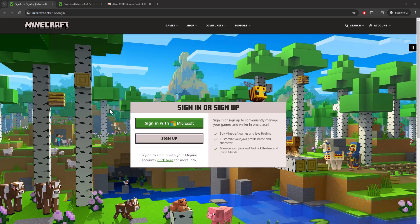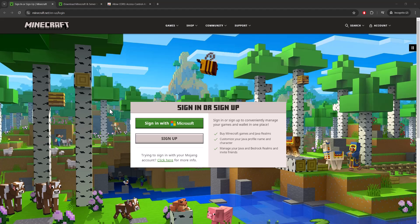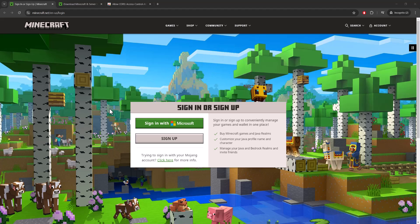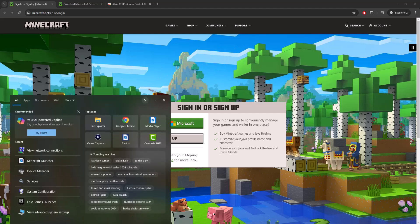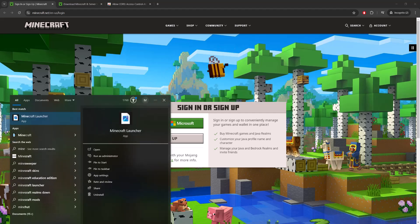What is up everyone, this is Mo Gaming here. Today I'm going to show you how to fix the Minecraft Java fail to create profile error that you may be facing when you're trying to create a Minecraft profile. So let's get right into this.